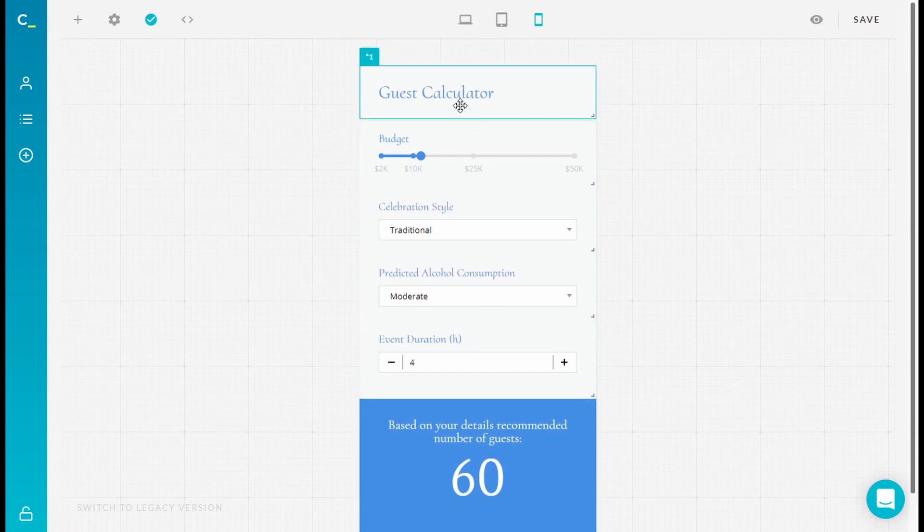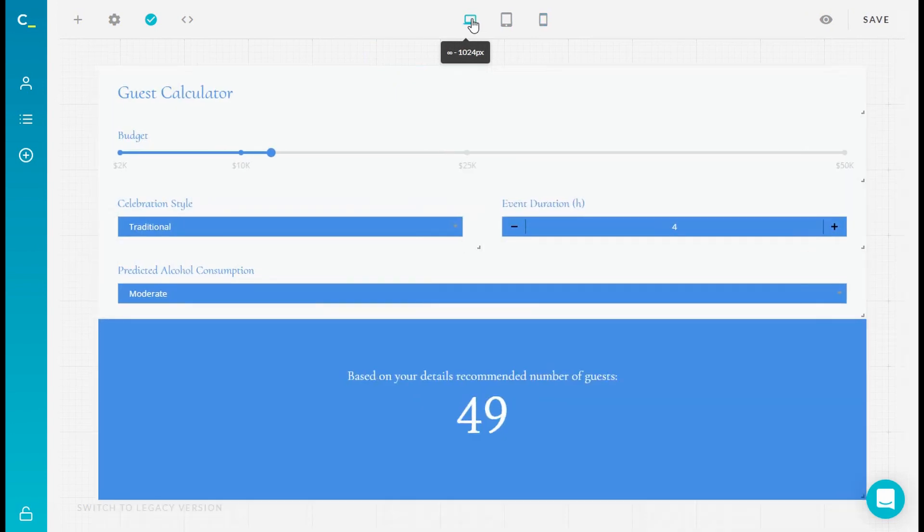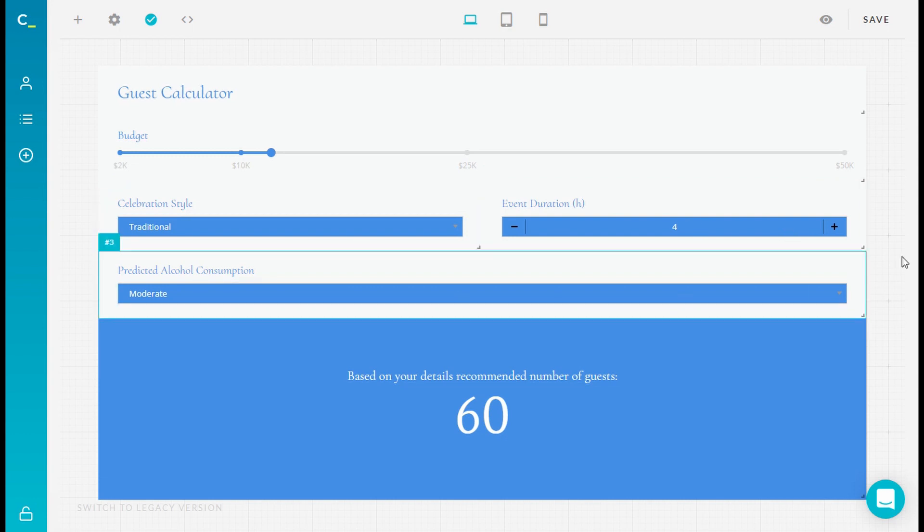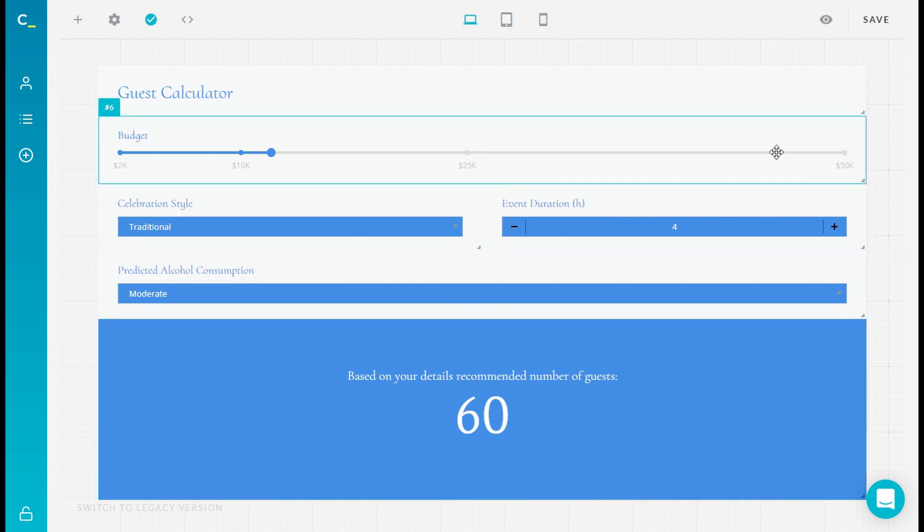What's more, for element style, the new Calconic version offers more possibilities from the design perspective. Elements can be arranged in two or more columns, making your calculator even more appealing to the eye.